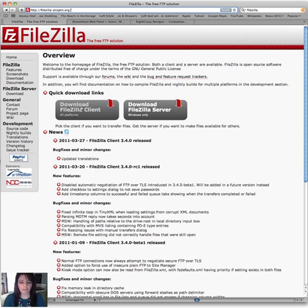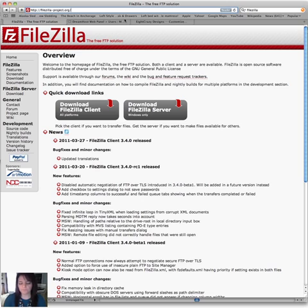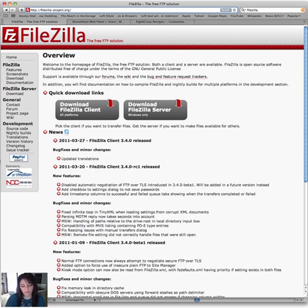And this is the screen that's going to come up, and you're going to click right here on Download FileZilla Client. So when you click on that, you're going to go through the download process, but we're not going to go through all that right here. So once you have it downloaded, then you're going to go ahead and open it up.